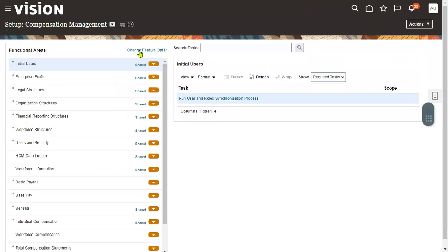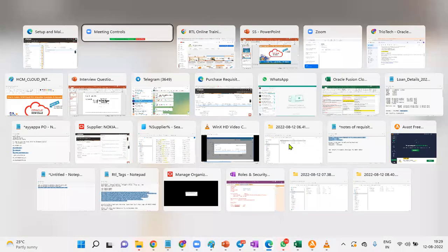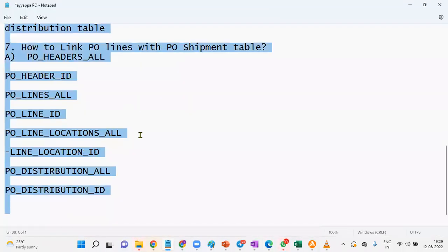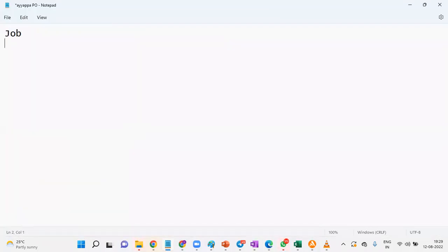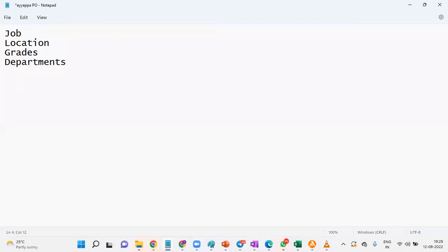What are those four objects? We have mainly Job, Location, Grades, and Departments. These four we call set ID objects. Whenever you try to create these four objects there will be a mandatory field: Select Set — select department set, location set, grade set, or job set. Set is nothing but a reference data set, and we call it a set ID object.